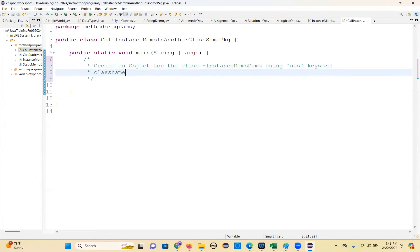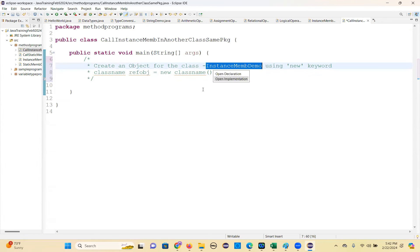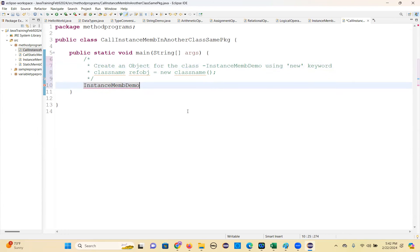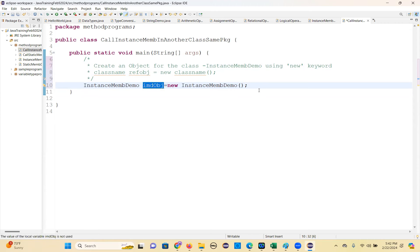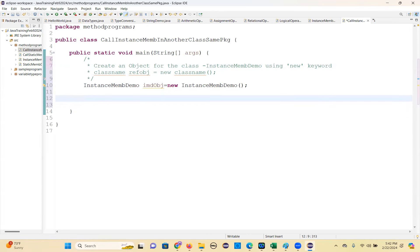I'm writing the syntax so you won't forget. This is the local variable syntax, meaning this object reference can be used in this method only, nowhere else. Now I've created the object. If you want to know what value is in this object reference - the object address will be stored in the reference variable.